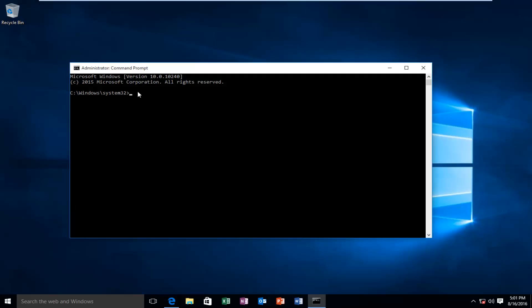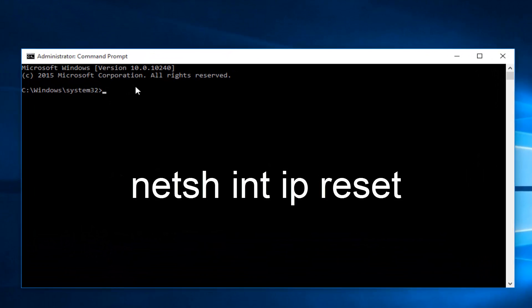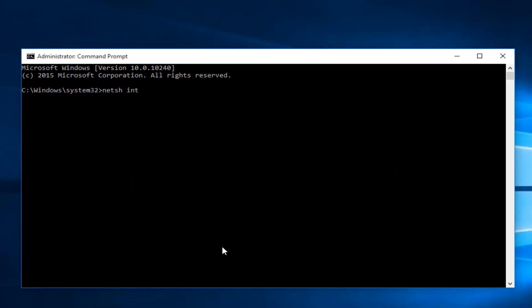Okay, so now while you're inside this window, you want to type in netsh space int space ip space reset. Then click on enter.